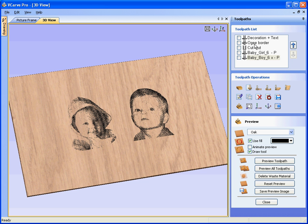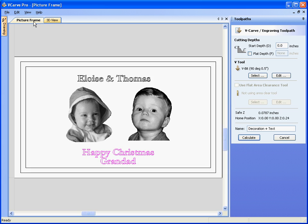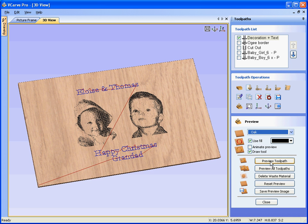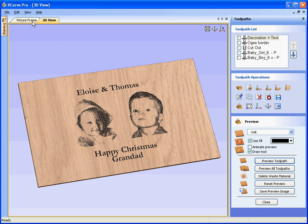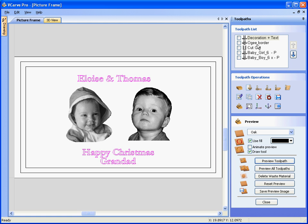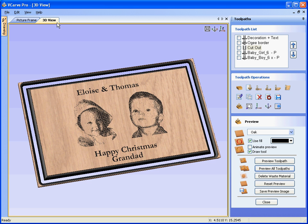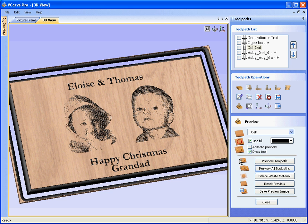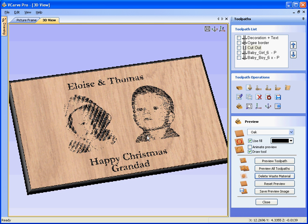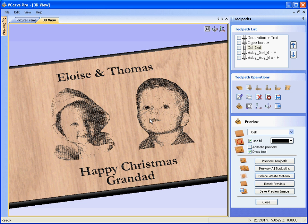We've already calculated the toolpaths for the text, but just to show you: if we select the text and calculate, we can preview the text. The border toolpath and the cutout toolpath have also been calculated, so we can preview these as well. Preview all, delete the waste material — that gives us our picture frame.